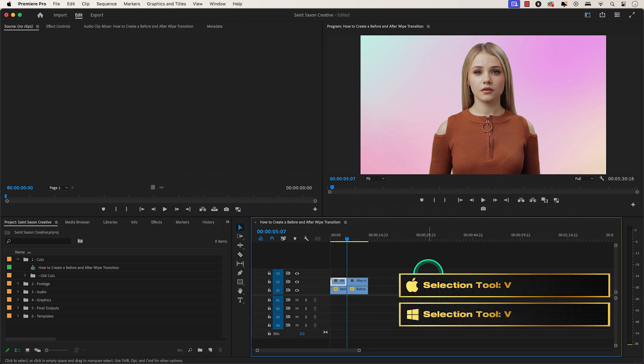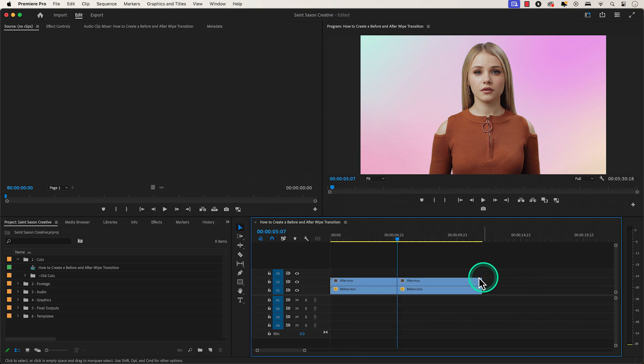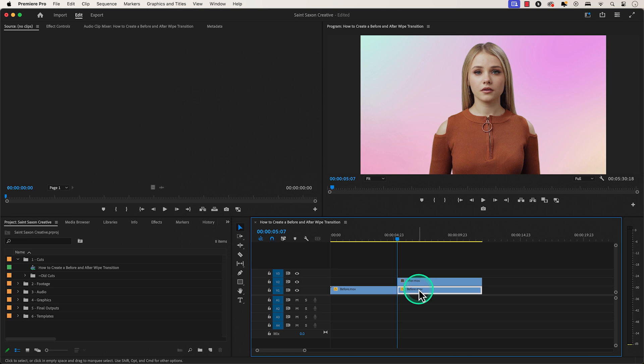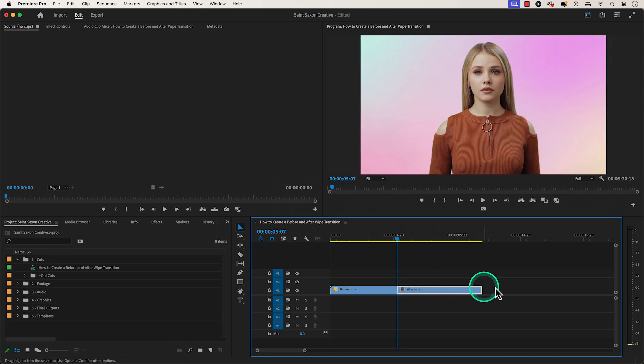Press the V key to go back to the selection tool. Delete the beginning of the after clip and delete the end of the before clip. Then place these clips next to each other on the same track.